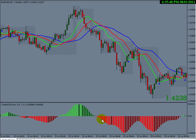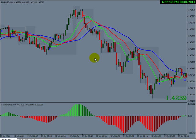Counting a wave is all to do with the alligator — it makes it even easier. You don't have to count. The alligator tells you: when the alligator's mouth is open, you're in an impulse wave. An impulse wave is either one, three, or five — it could be anything. So when the alligator opens its mouth, you're in an impulse wave — get on with it.